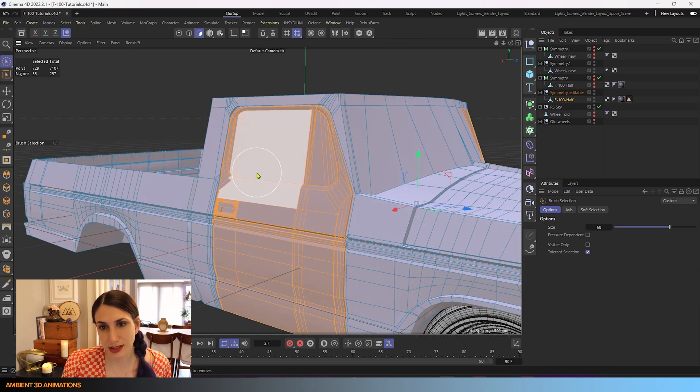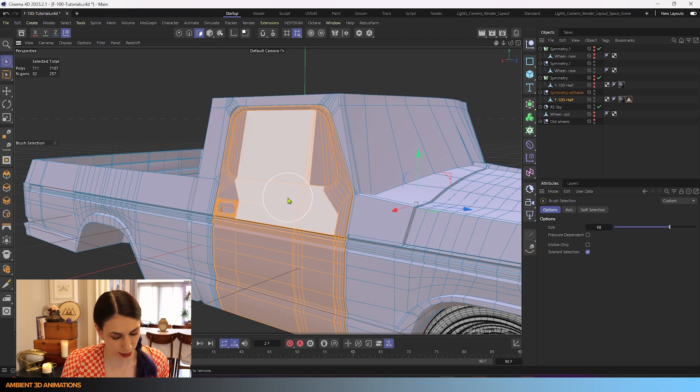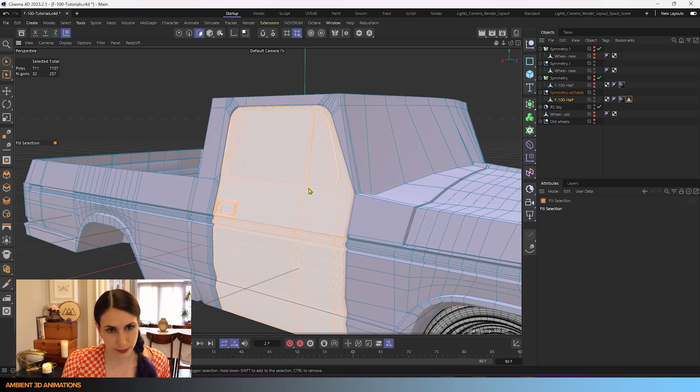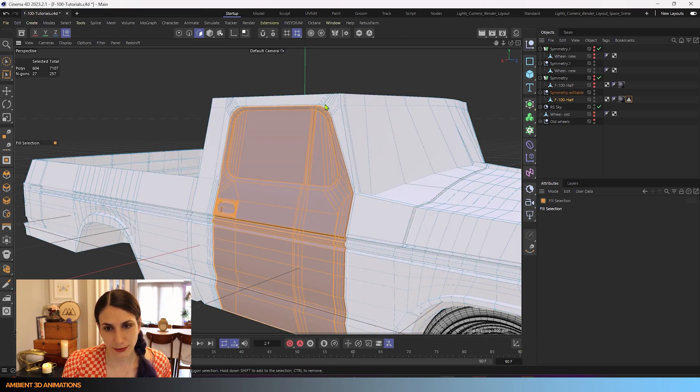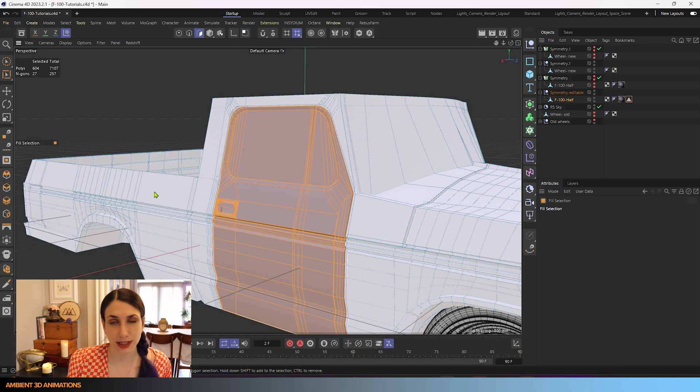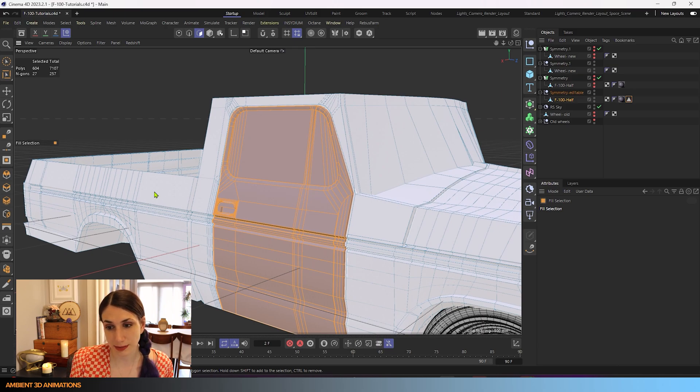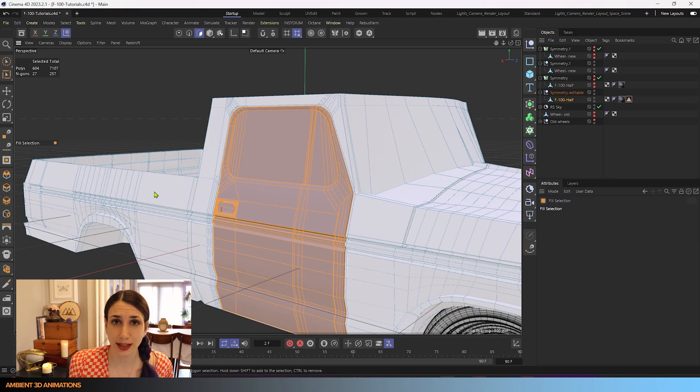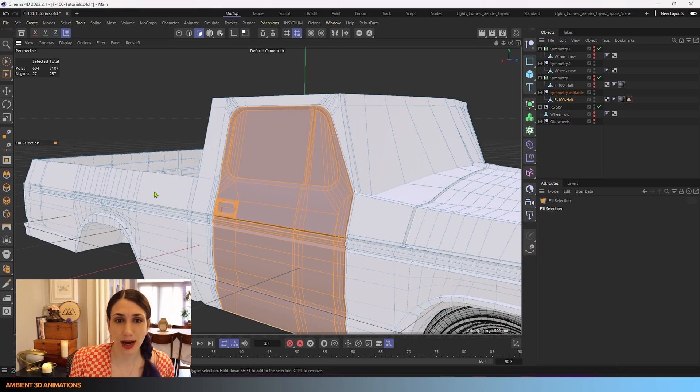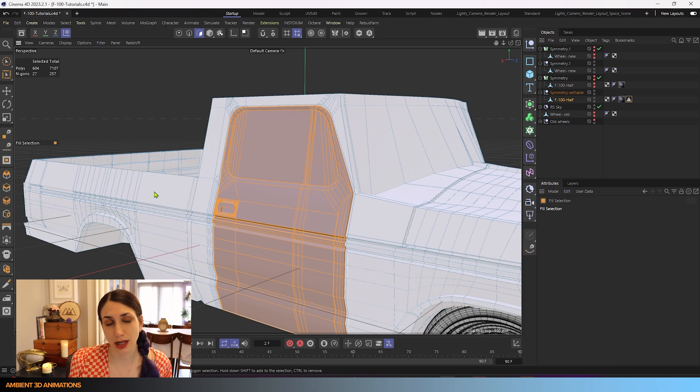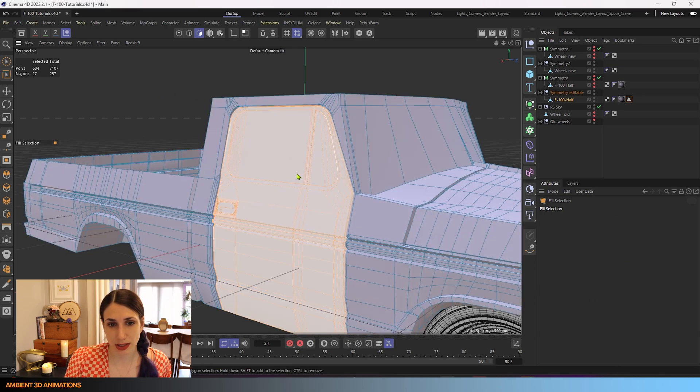And what we need to do actually is to split the door from the rest of the truck because eventually we'll want to be able to rig and animate this door to move on its own. So to be able to 3D model it separately from the rest of the truck makes sense at this point and it's all one big mesh.